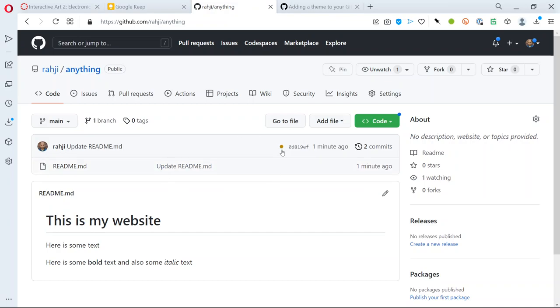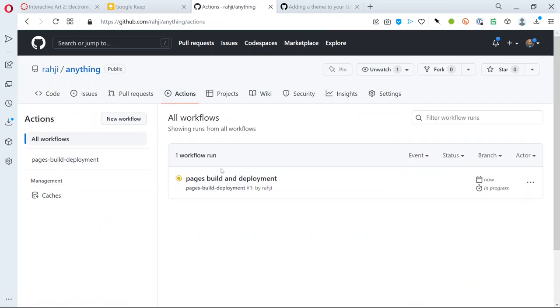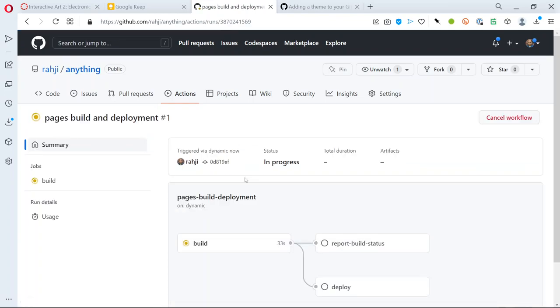That actually means there's something happening with the repo and you can also see that in the actions tab shows that it's actually building a website essentially. If I click on this I can actually see a little bit more information. It's building right now which means it's converting all that markdown to HTML.